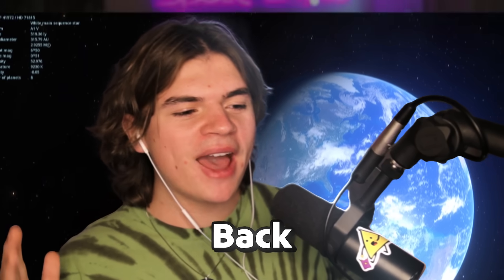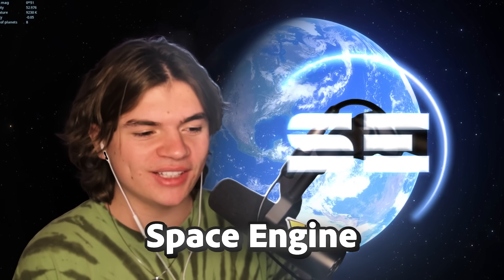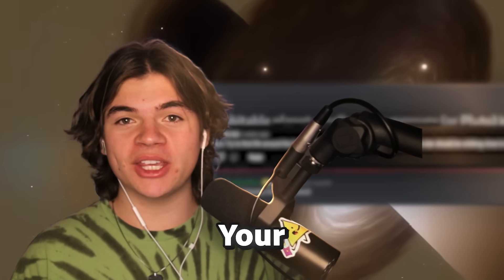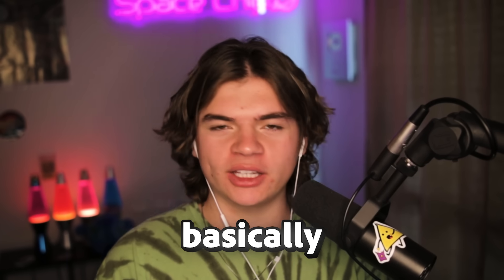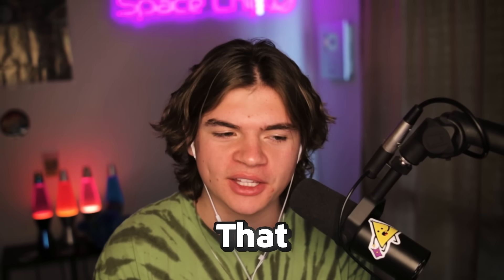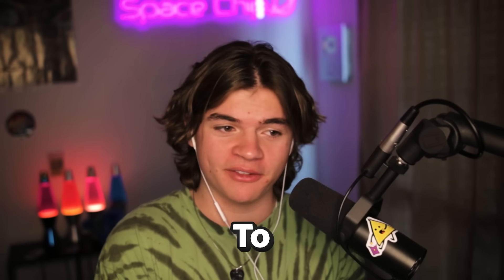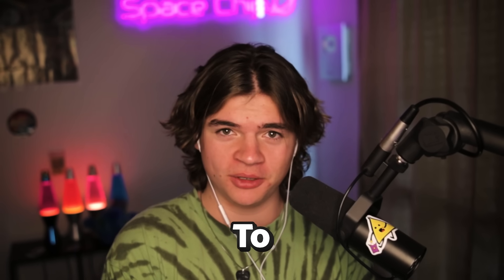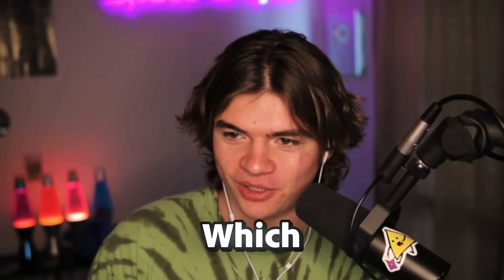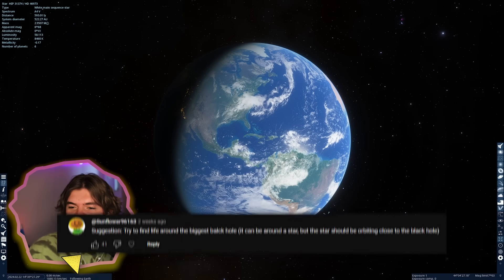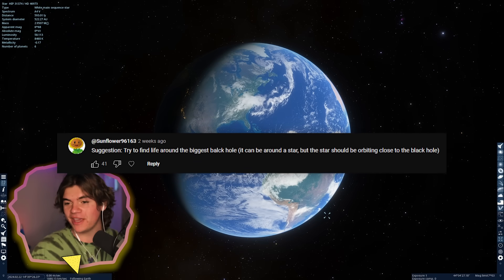Hello everybody, welcome back to Space Engine. Today we're doing your suggestions and we're basically looking for things that you guys wanted me to find or go to. Like this first suggestion here which says try to find life around the biggest black hole.